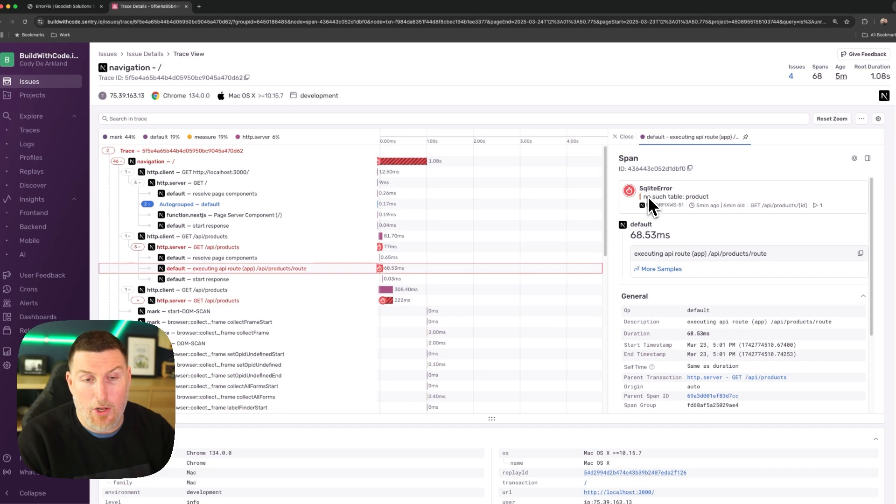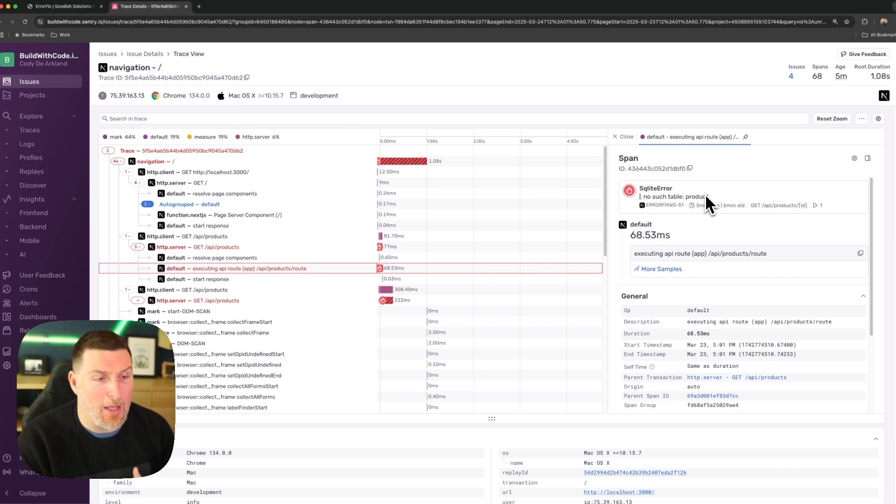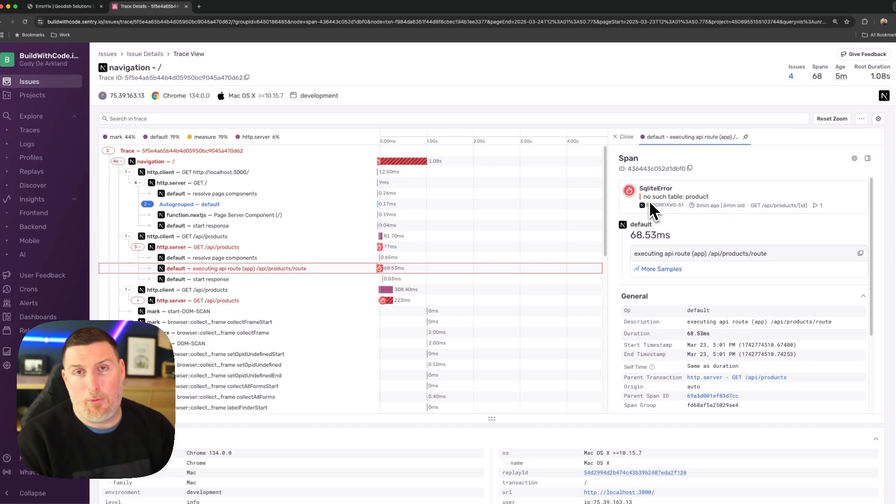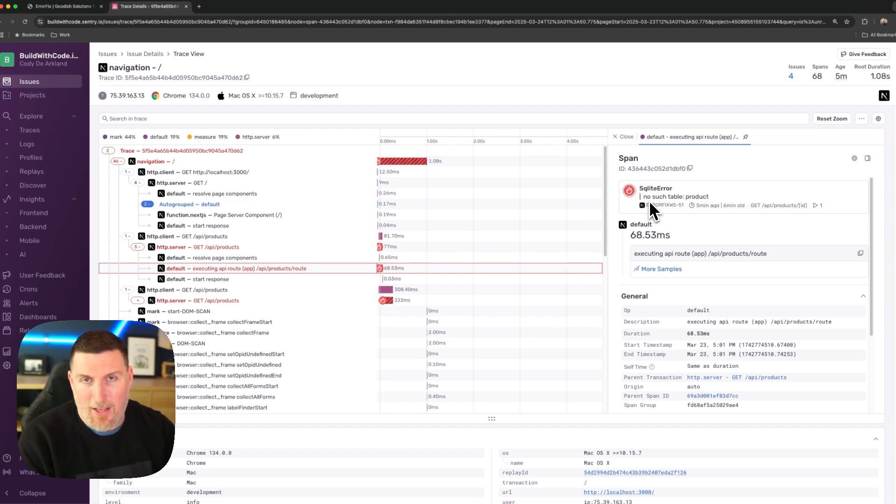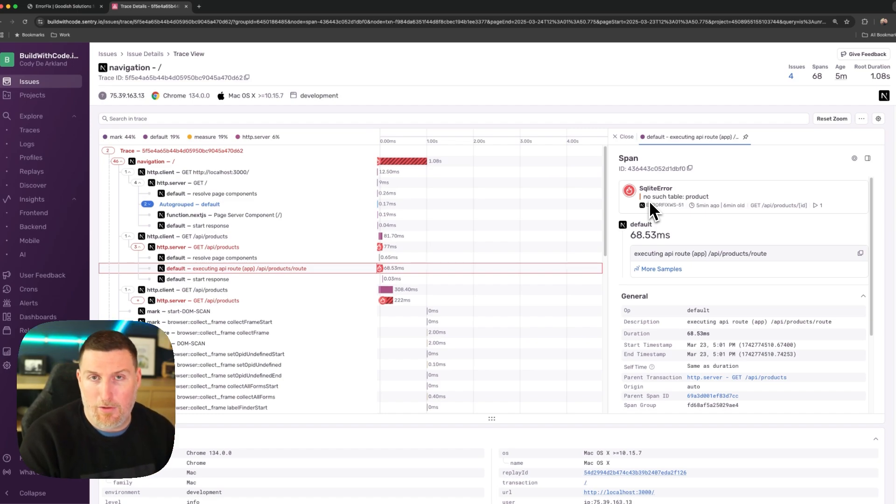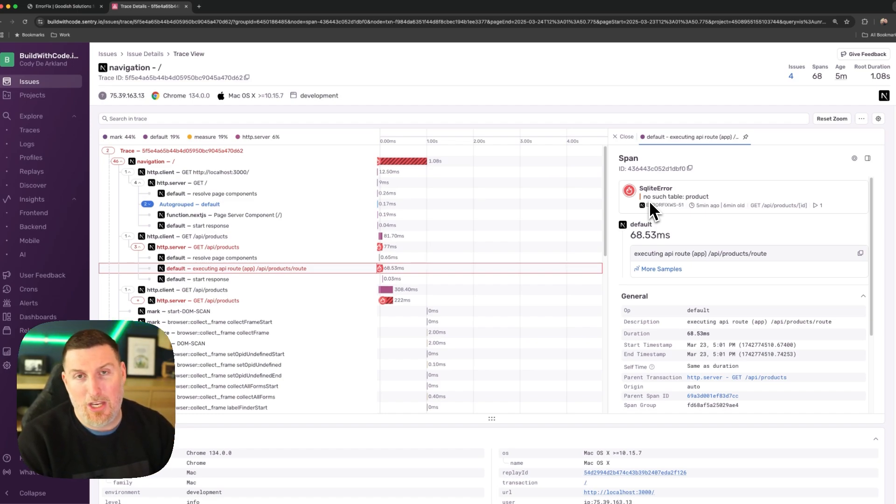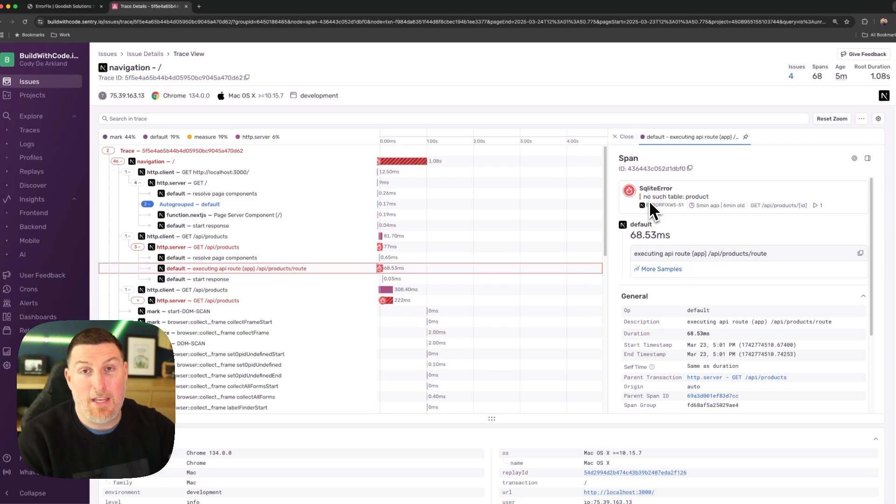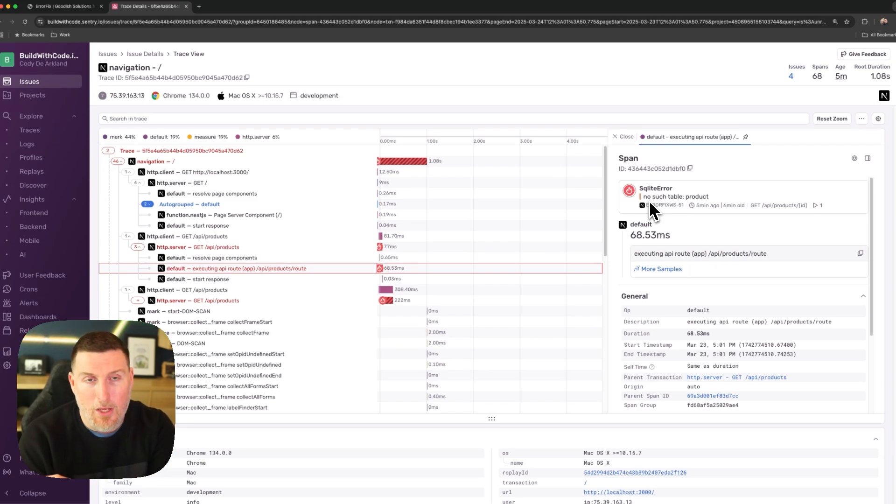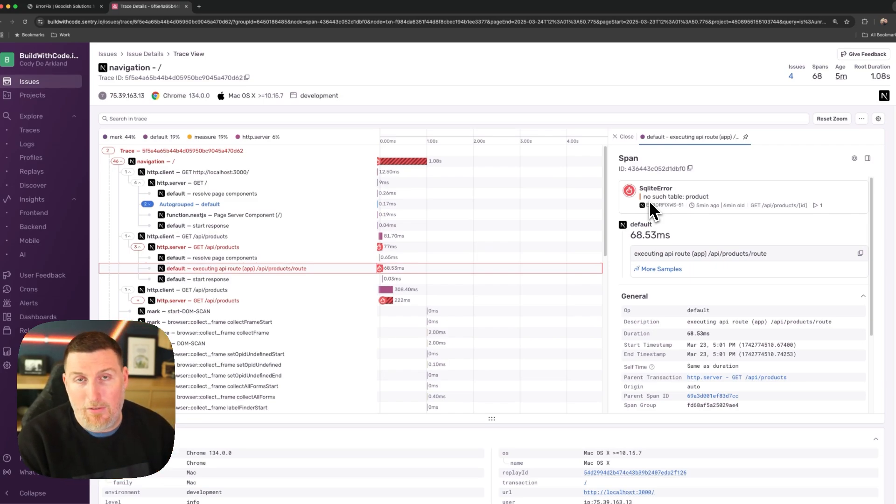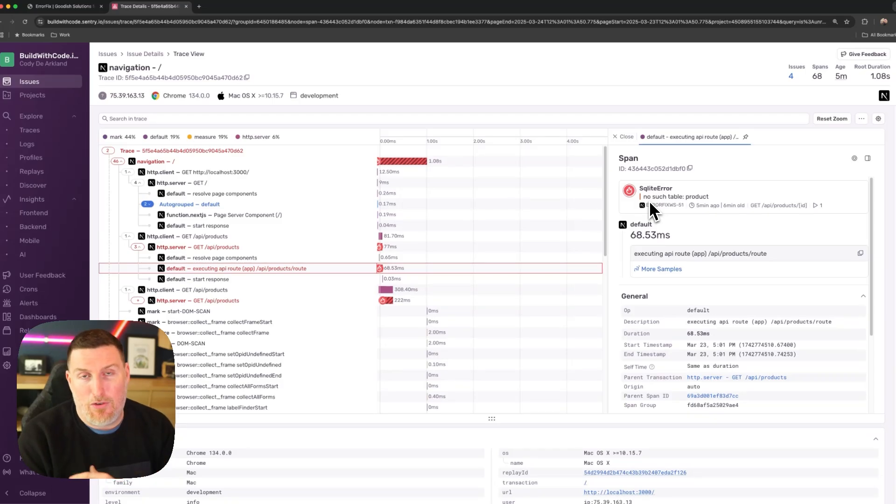In this case, we're seeing a no such table product error message that comes back through. Now this is a pretty simple issue overall. It's a Next.js application, so the API is pretty close to the front end, but we'd have the same functionality in a distributed application, maybe like a VEAT with a BUN server running somewhere else. We could still see those traces as they move throughout that entire distributed application.